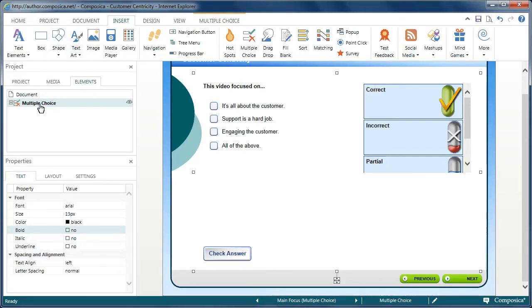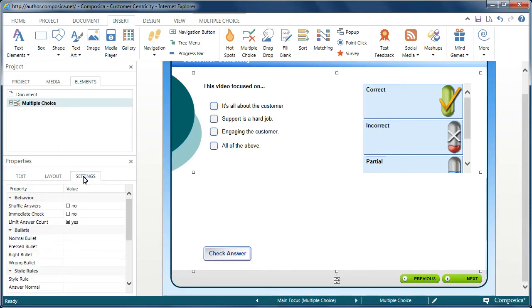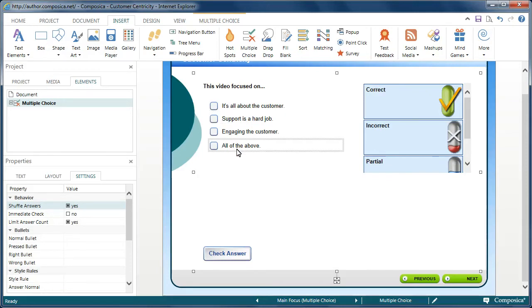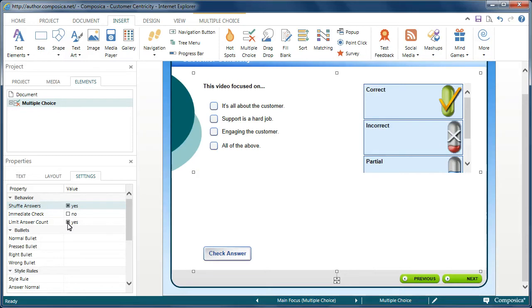Starting with the entire container selected over in the Settings tab, you have the ability to shuffle the answers so that they randomly display in a different order each time this particular document page is viewed. We can set to have an immediate check. We can also limit the answers that are allowed to be selected if you have multiple choice questions and so on. We'll just keep the first one modified there.